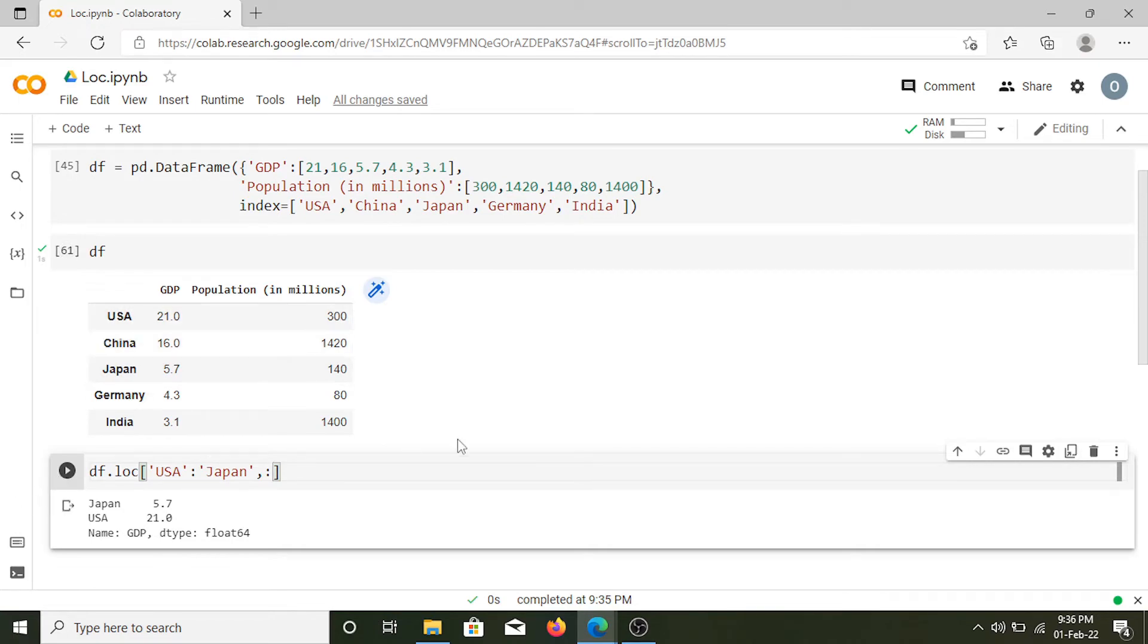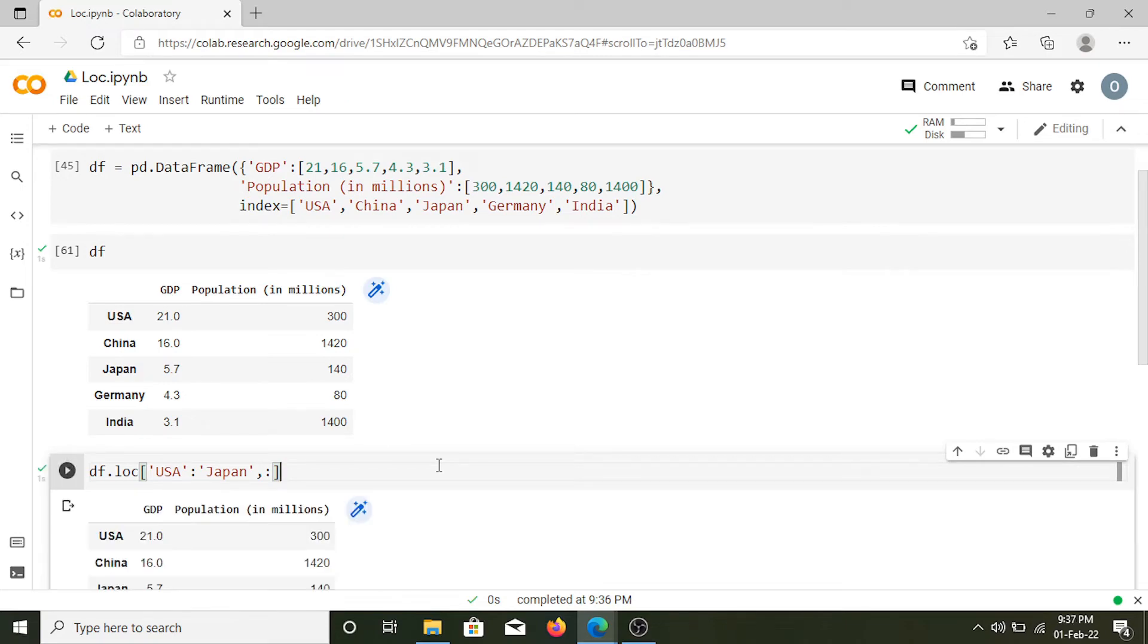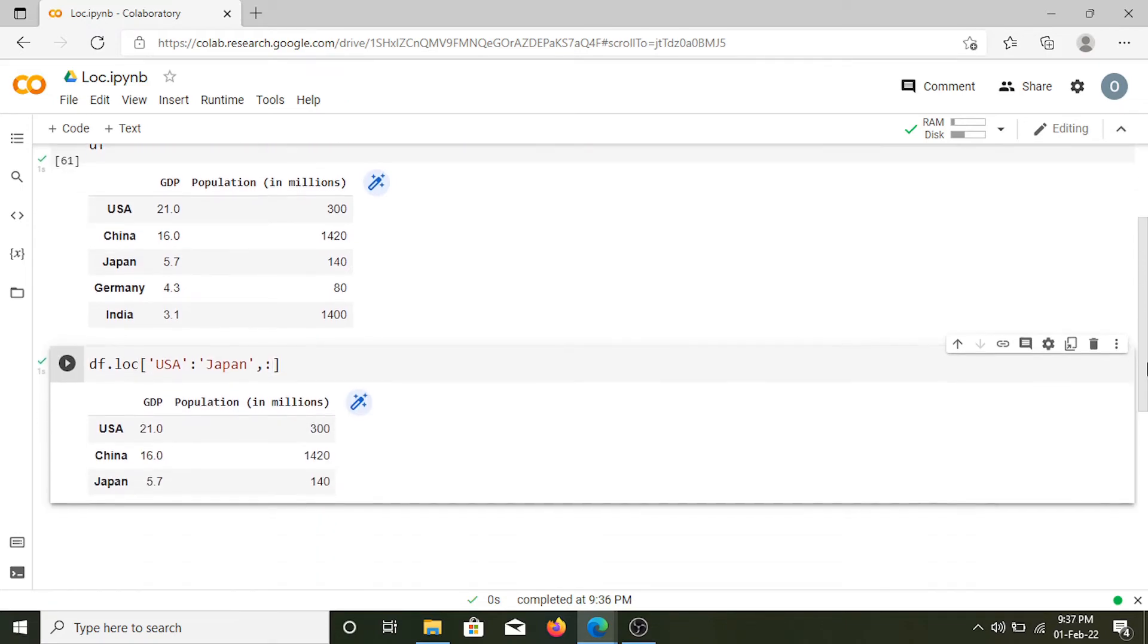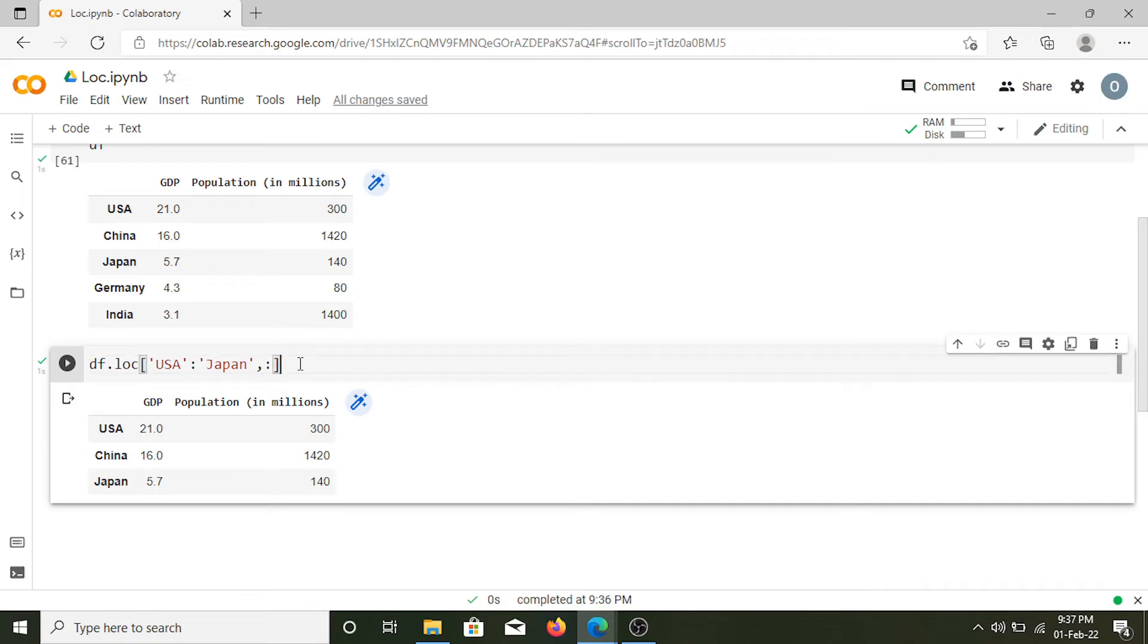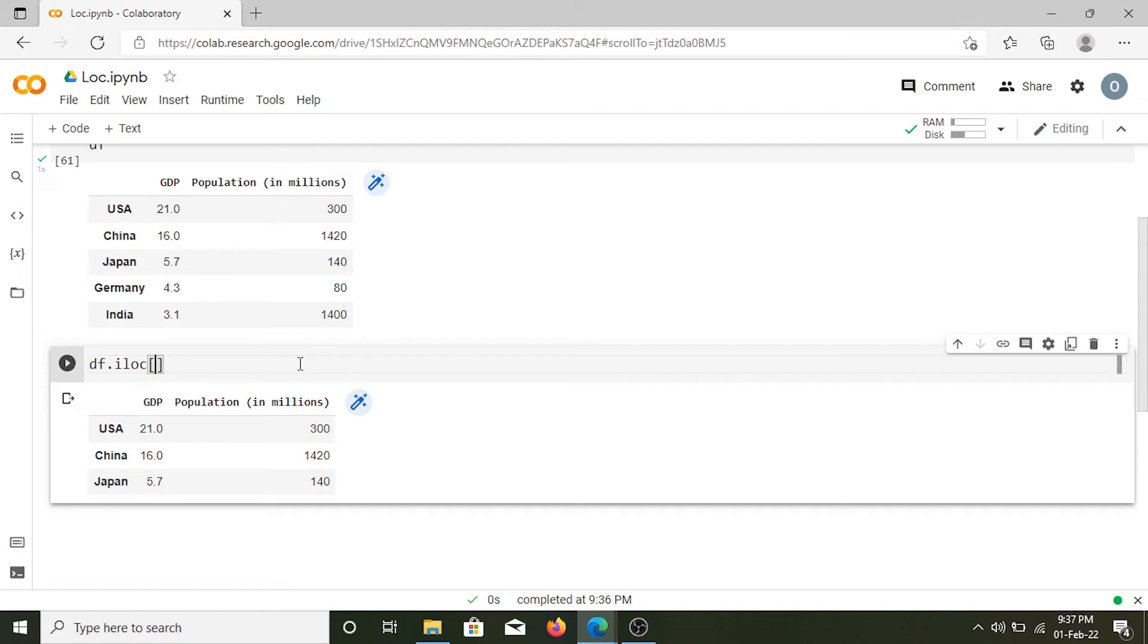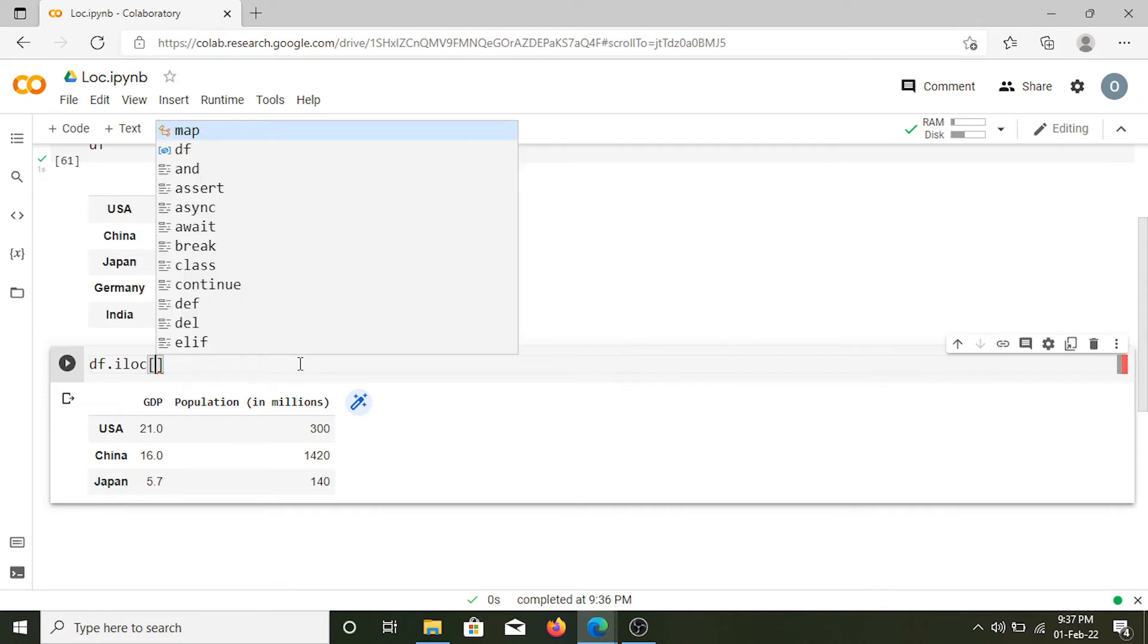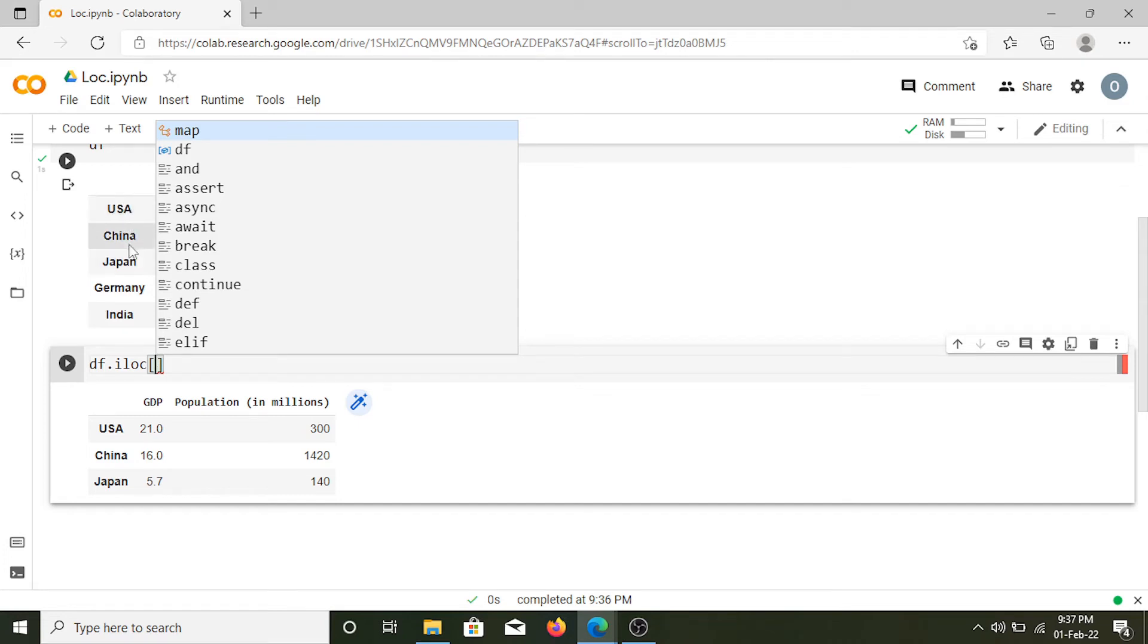So let's run it. Here we have the results. That's how we can use the loc function of pandas. Now let's talk about iloc. iloc is very similar but instead of labels we can select values using their position. The position starts with 0 and goes in numerical order.